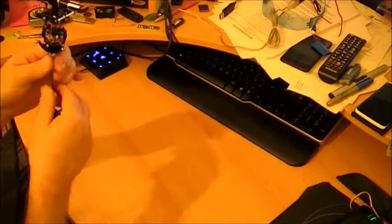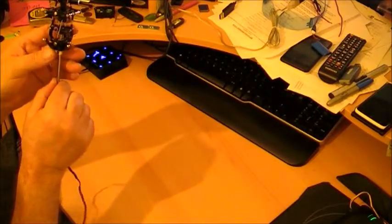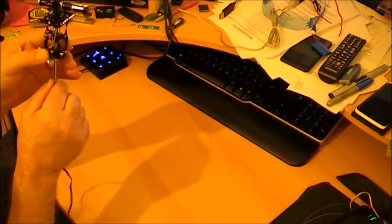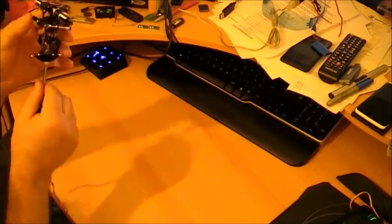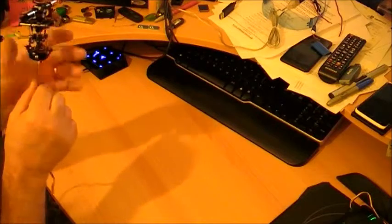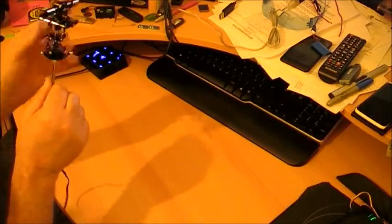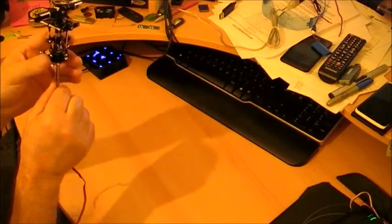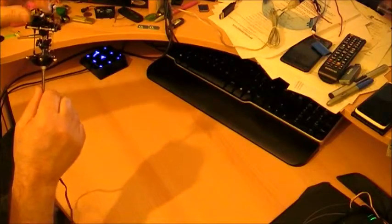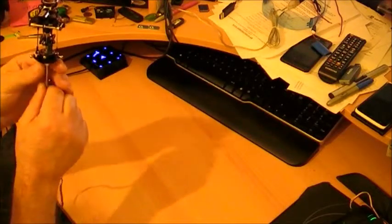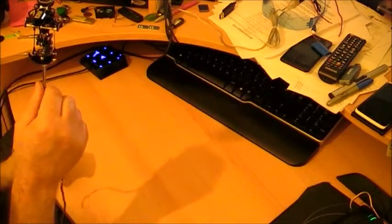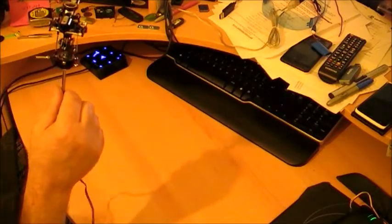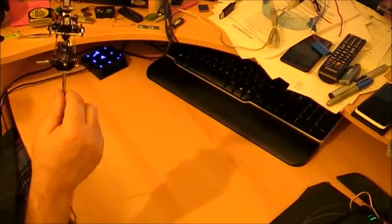So set your servo at 90 degrees, get all your mechanical bits at 90 degrees. So that fly bar, that fly bar arm there is 90 degrees. Your swash is pretty much in the middle of its travel. Every arm you can see, basically, sat at 90 degrees. Then adjust these links to make sure your blades are at 90 degrees. And once everything's at 90 degrees, that's 90% of your setup done. It's very easy.